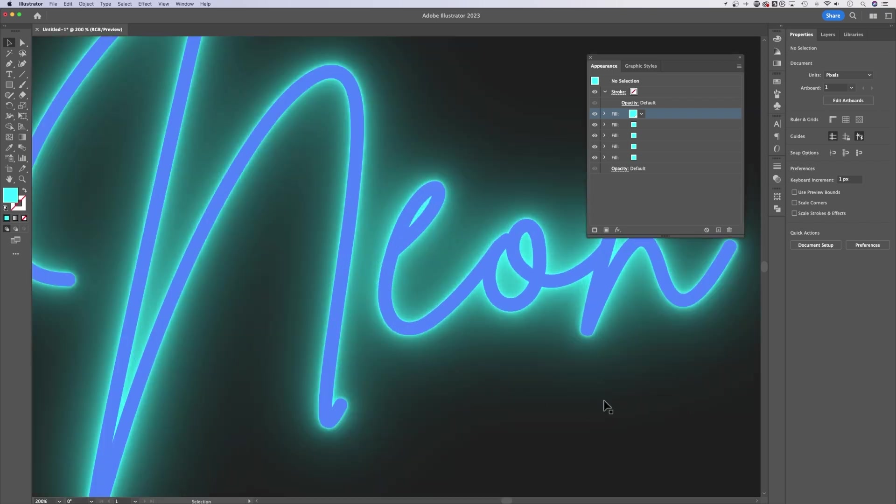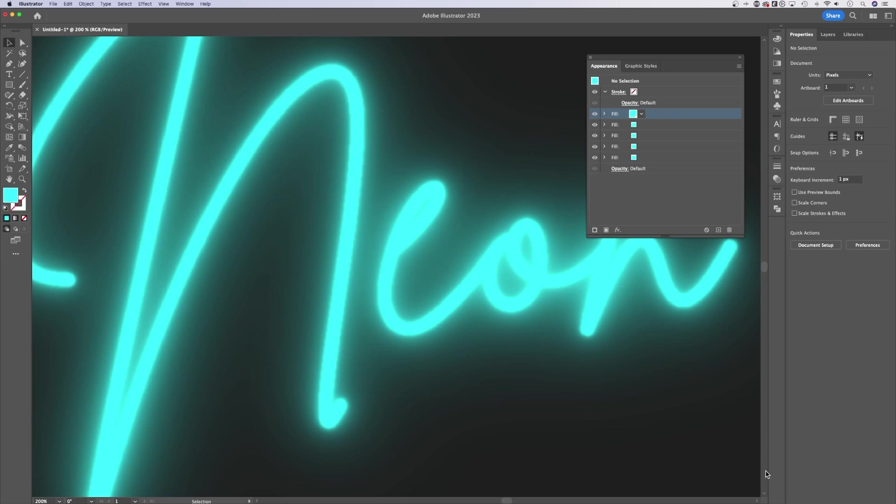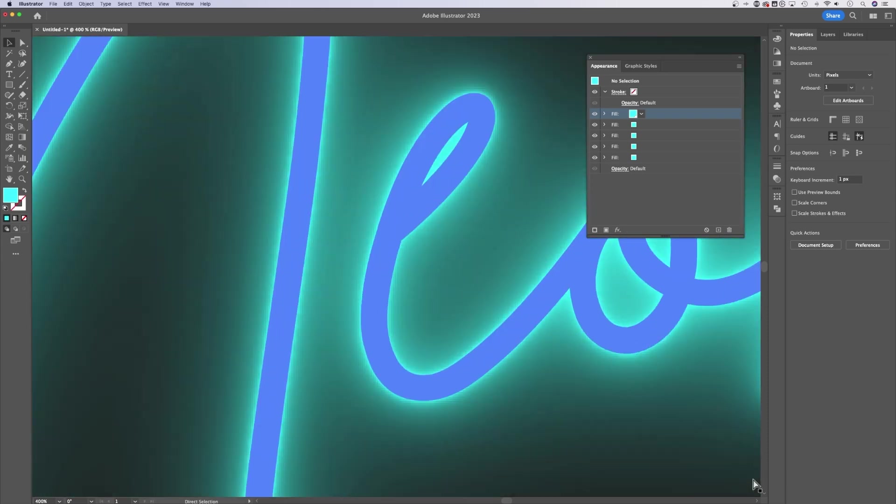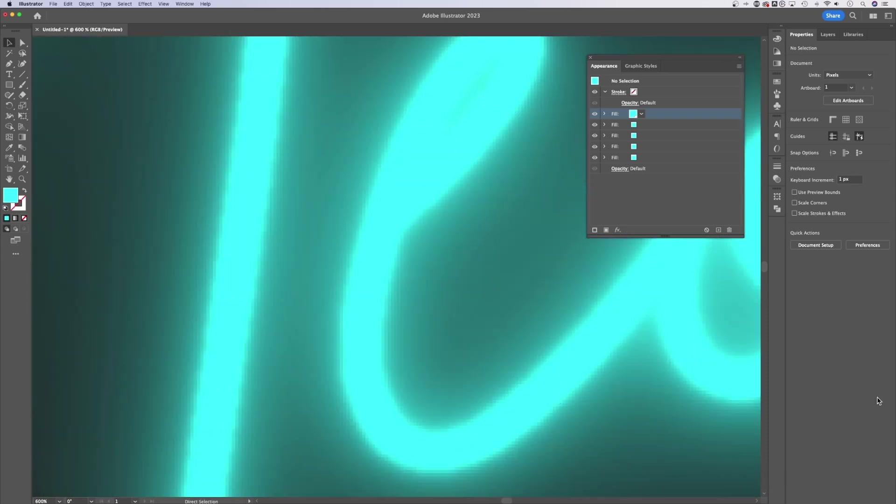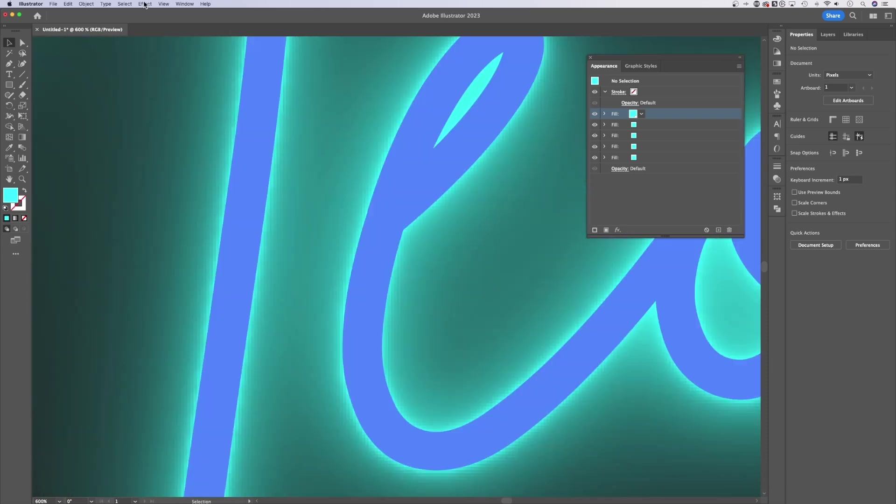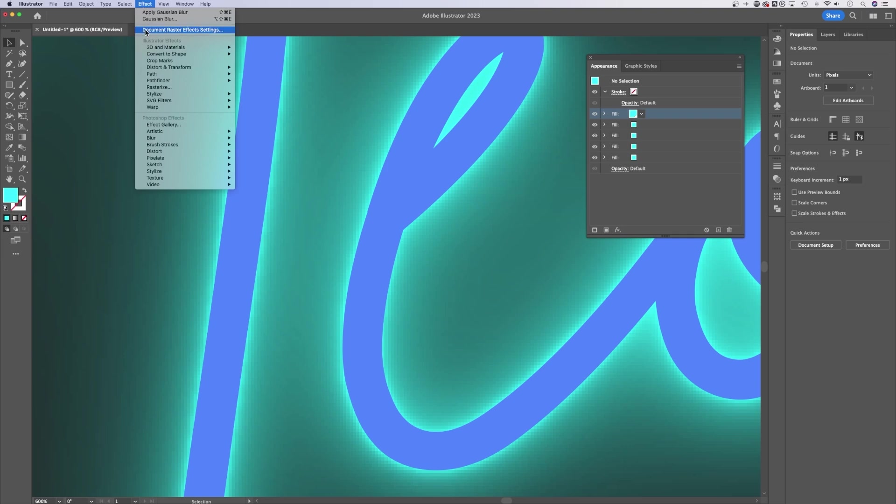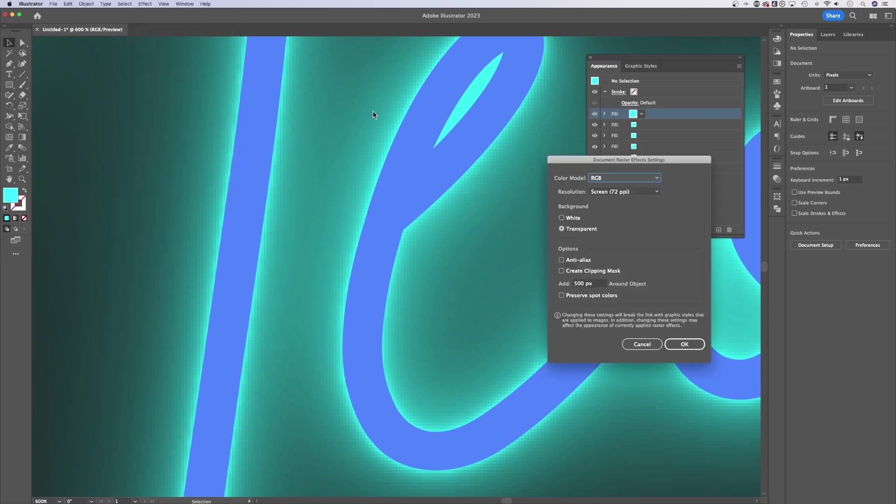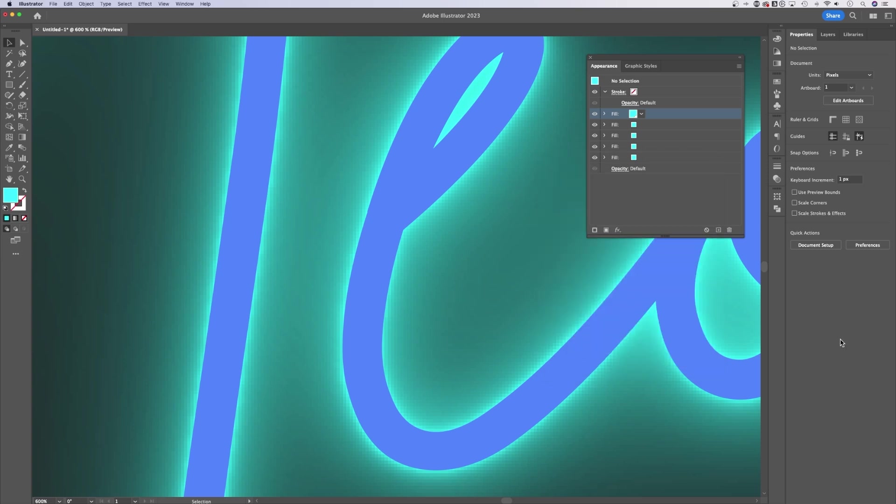You might also notice that pixelation, right? It gets very pixelated down in here. One way we can help how that looks is to go to Document Raster Effects Settings, and then instead of 72 PPI resolution, go to high resolution 300.